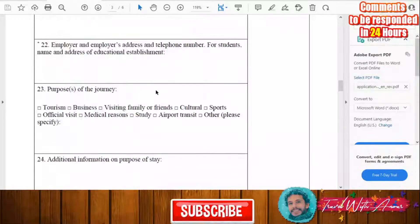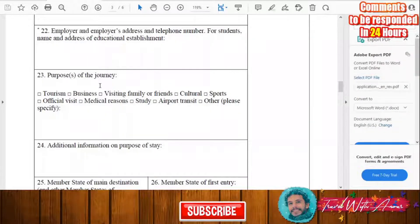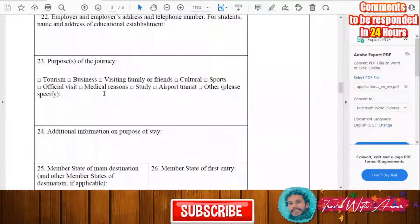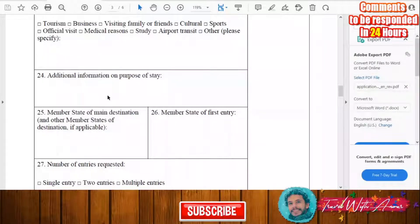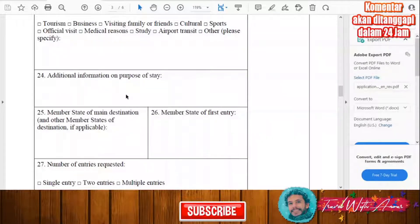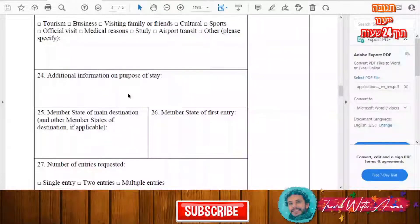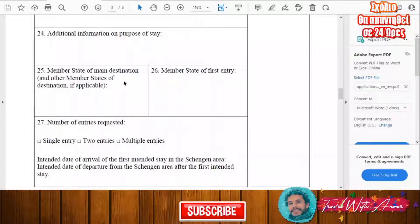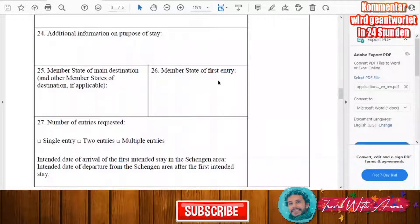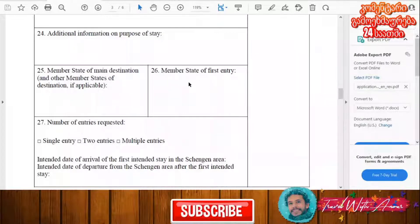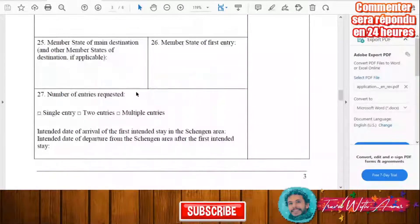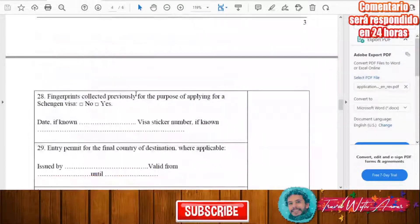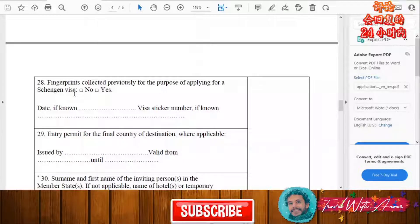Next, fill in the purpose of your journey — tourism, business, visiting family or friends, culture, sport, or any other purpose — along with any additional information about your stay. Specify the member state of your main destination, any other member states of destination if applicable, and the member state of first entry. Also indicate the number of entries requested: single, two entries, or multiple entries.